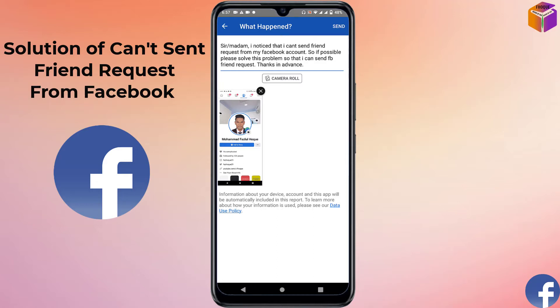Hello friends, welcome back to my YouTube channel. Today I'm going to show how to solve the problem of not being able to send friend requests on Facebook. Some of us, after opening a Facebook account, send lots of friend requests at a time, and as a result Facebook temporarily blocks the option to send friend requests. To know how to fix this problem, please watch the whole video.